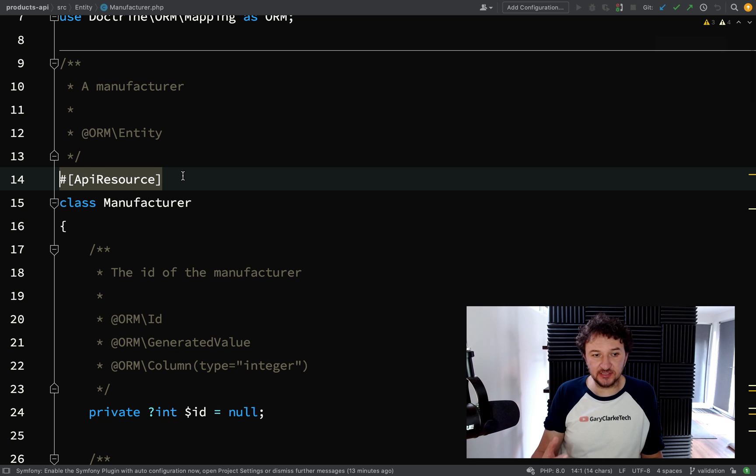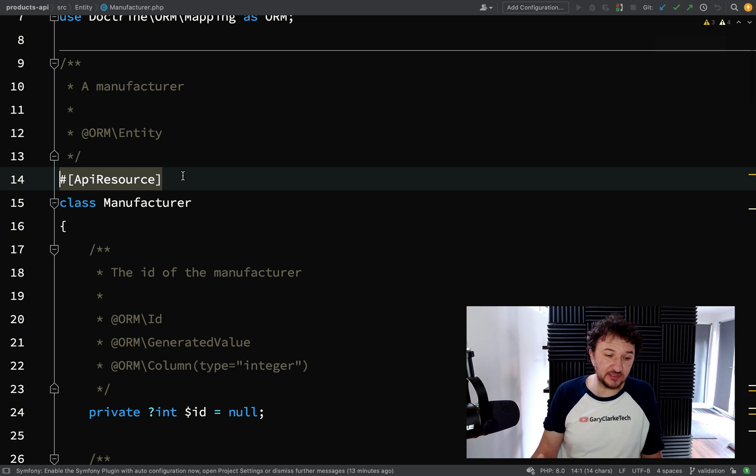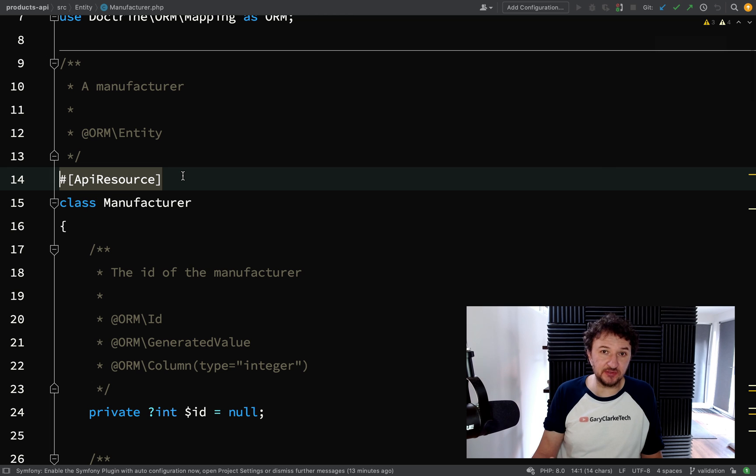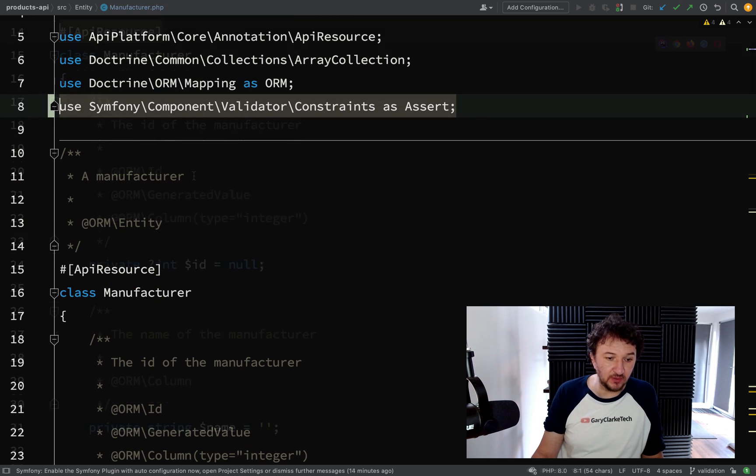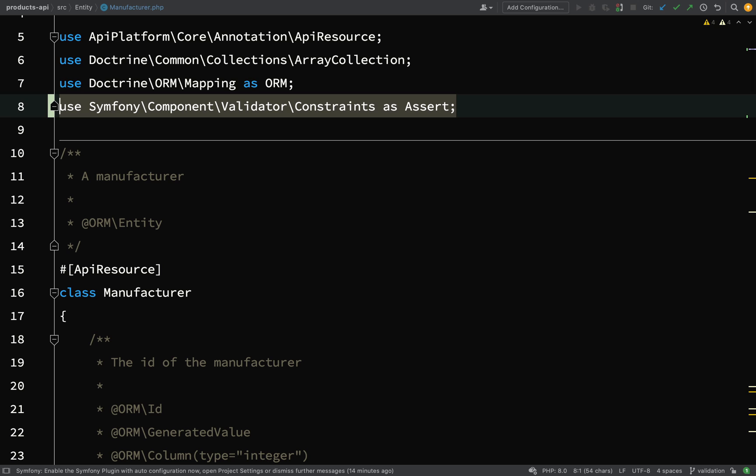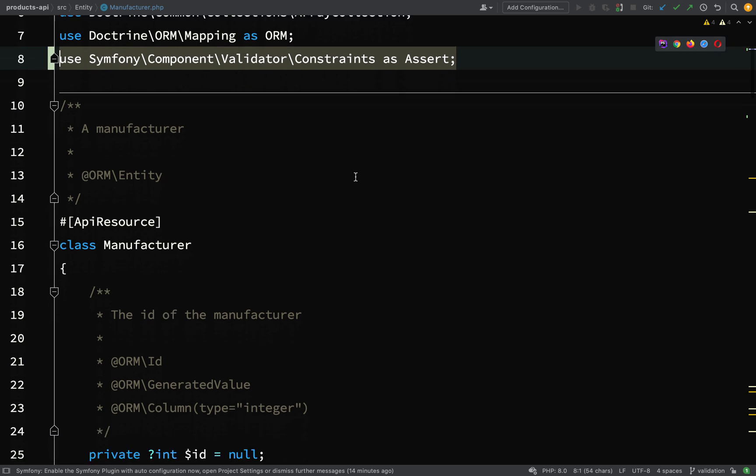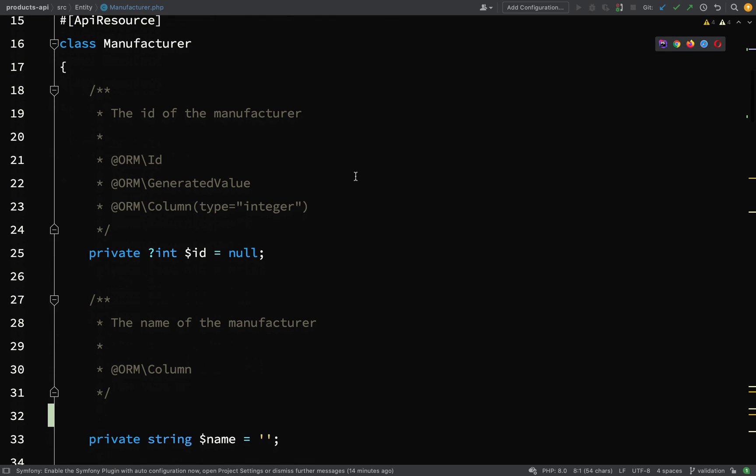The same way that we marked the class as an API resource using attributes, we can do the very same thing using attributes to actually add our validation. So use Symfony\Component\Validator\Constraints as Assert. That's a typical way that we do this.